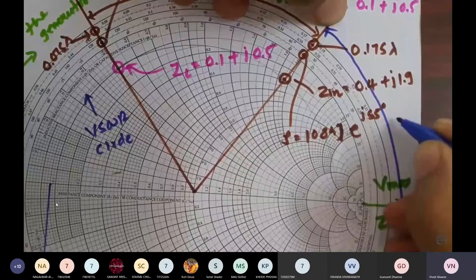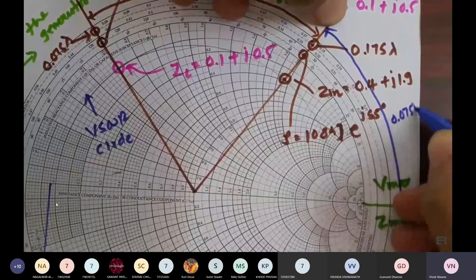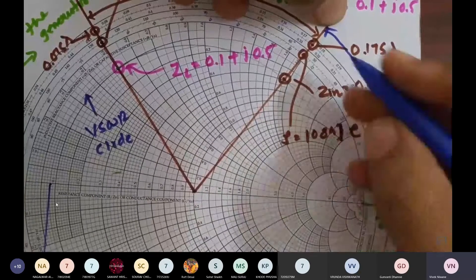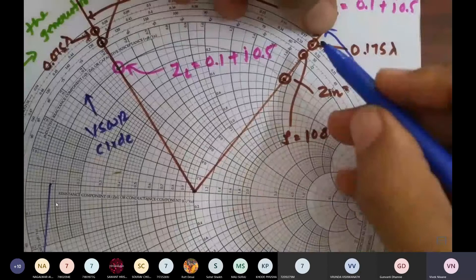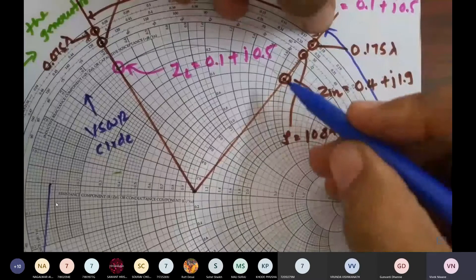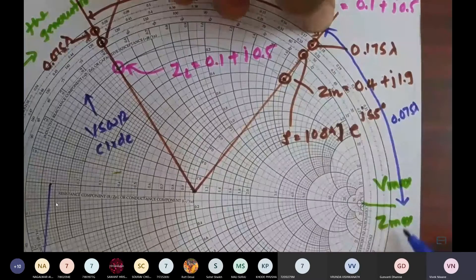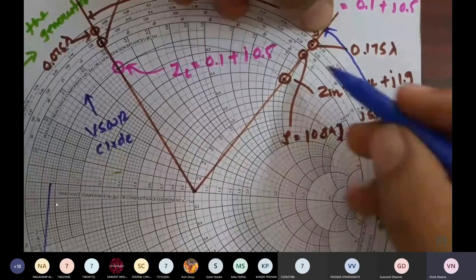So 0.075 lambda is the gap between V_max and Z_in.